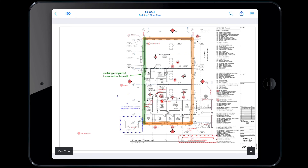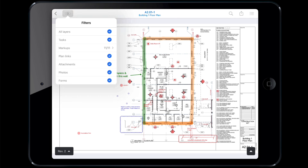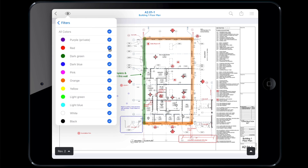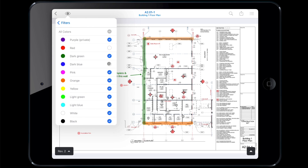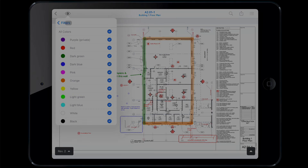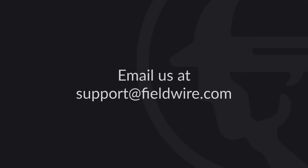Now that you're creating markups, you may find your plan gets too busy and difficult to read. You can always click on the eyeball icon to filter certain markups from view. You can quickly eliminate all layers or filter by type or color. For more detailed information on creating markups on mobile, please check out our help article linked in the description box. If you have any questions, please contact us at support@fieldwire.com.